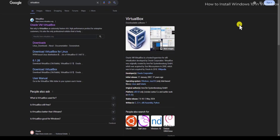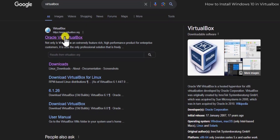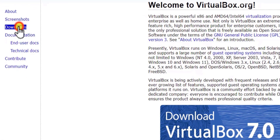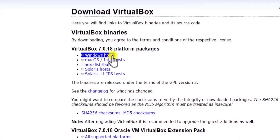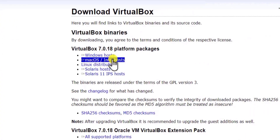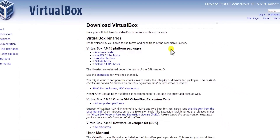When you open your browser, simply type VirtualBox and you will land on the VirtualBox website. Click on it and open it. On the left-hand side, click on Downloads, and here you need to click on Windows Host. If you are a Mac user, click on the Mac option. If you are a Linux user, click on the Linux option.